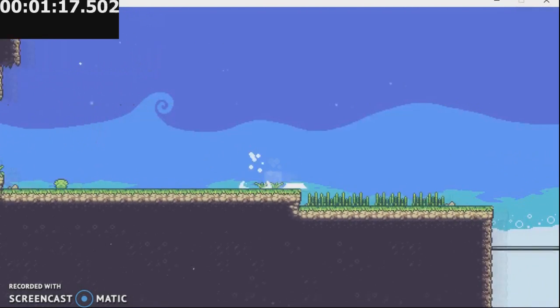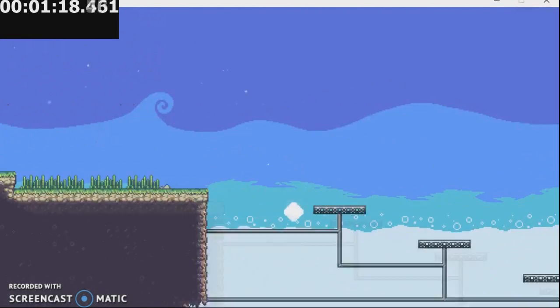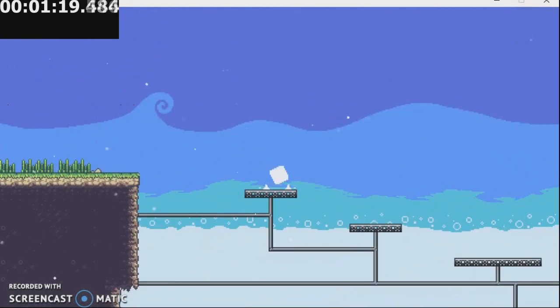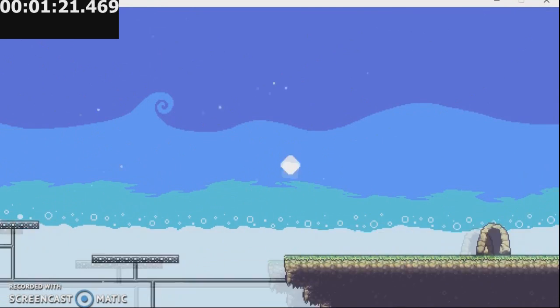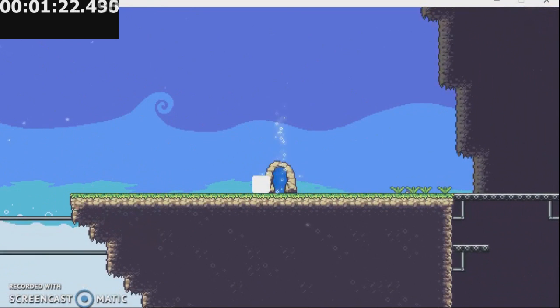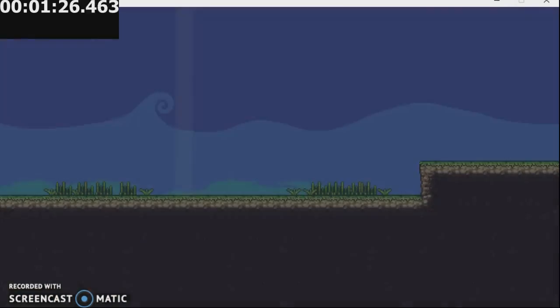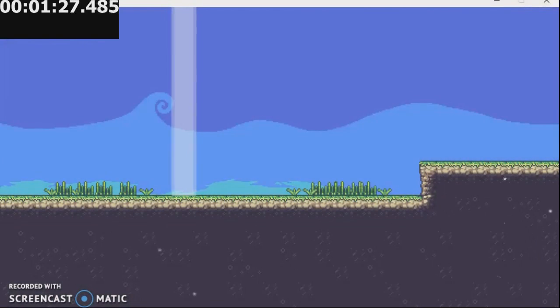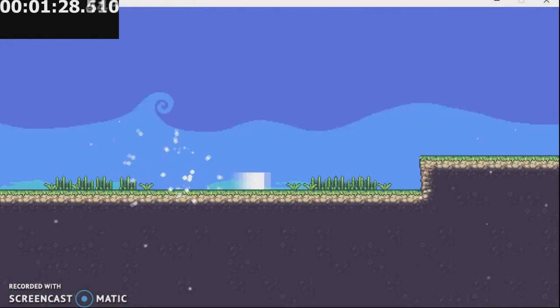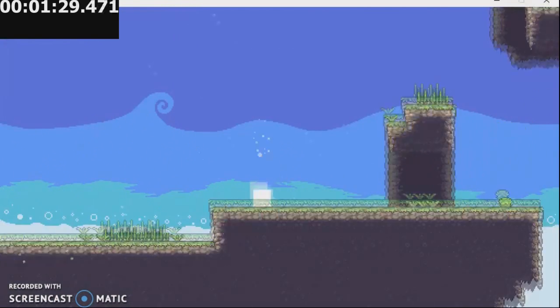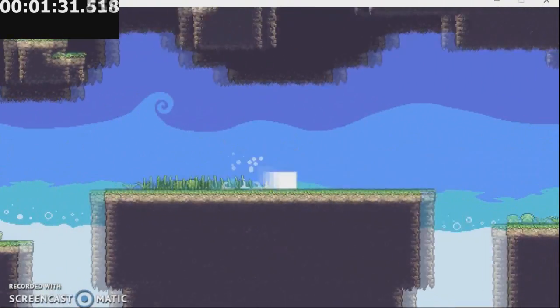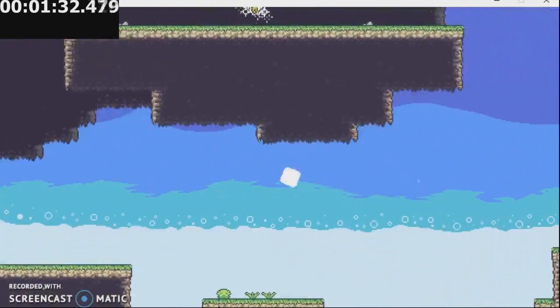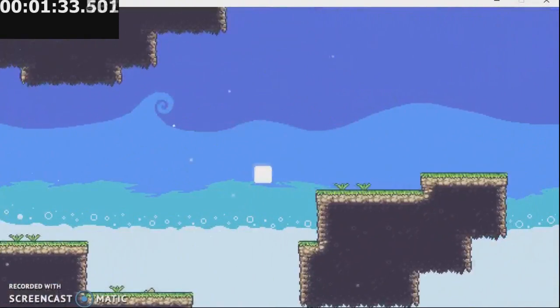Like, the first time I ever played with an actual controller, because the first time I ever played period was with the keyboard, and I couldn't even get past level 1 very easily. I mean, I could, but not very easily.